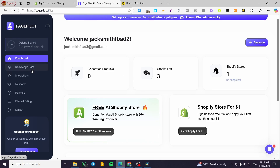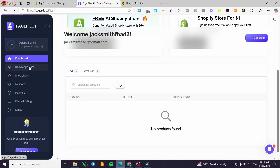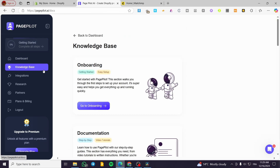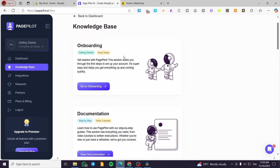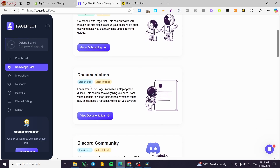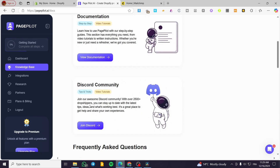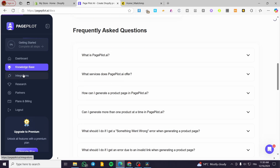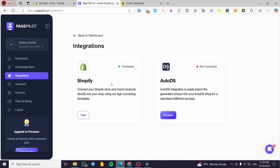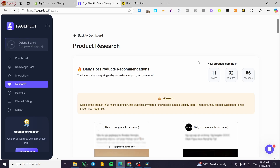There are still a few steps to complete to fully set up the account. I'll head over to the Knowledge Base, which will help you understand the onboarding process and how to work with PagePilot. There's documentation, a Discord community to discuss products, and frequently asked questions. For the integration, there's Shopify support. There's also a research feature that helps you see statistics from influencers or product advertisers.